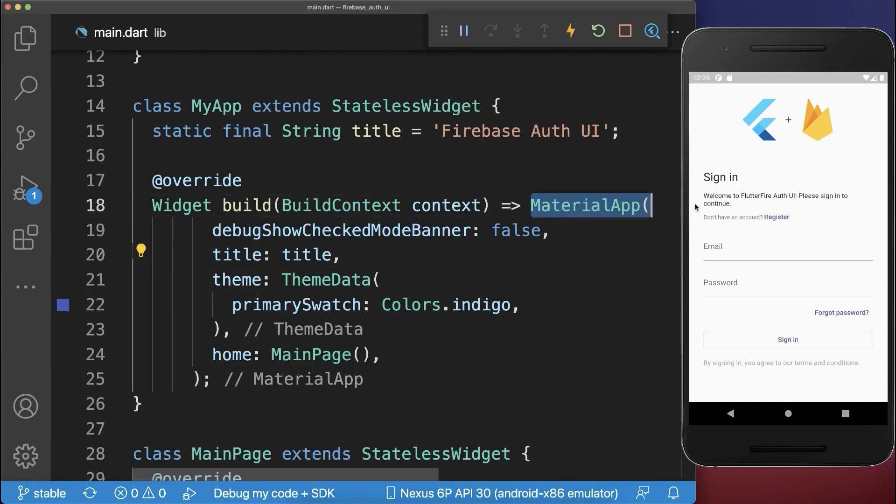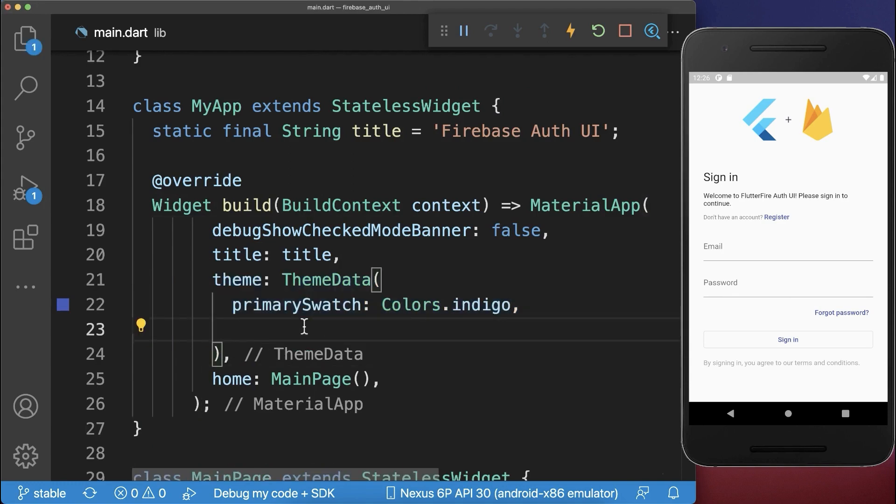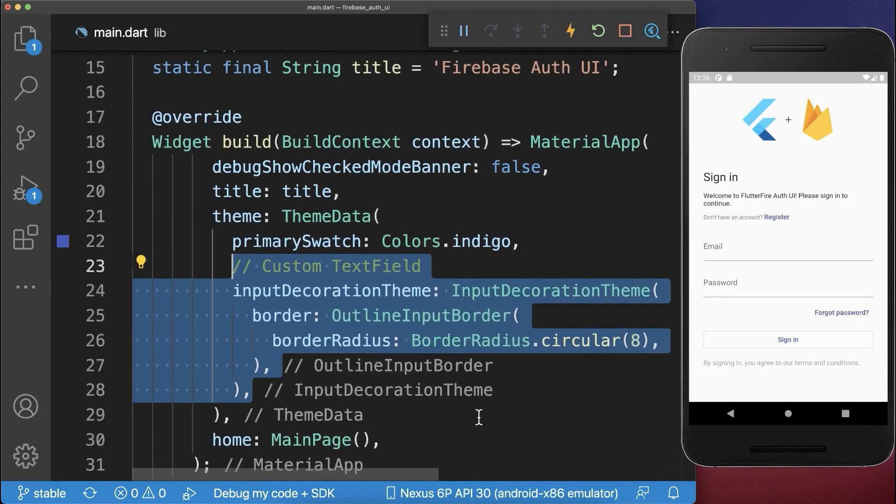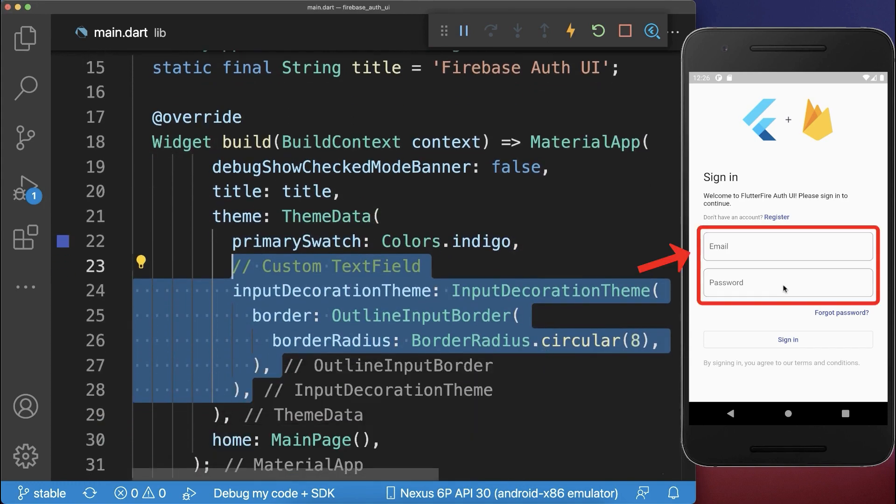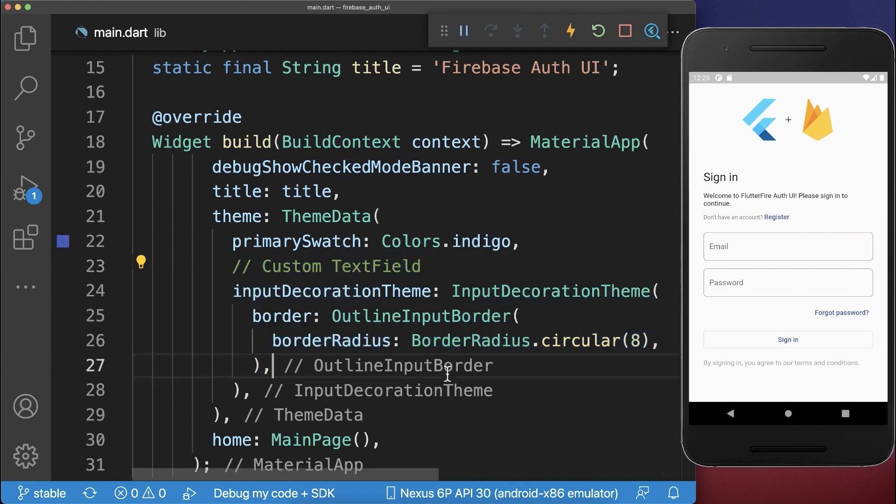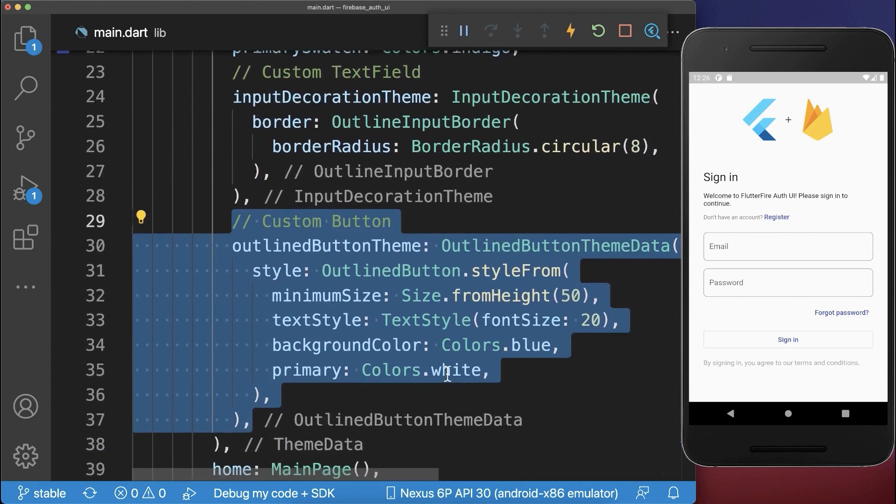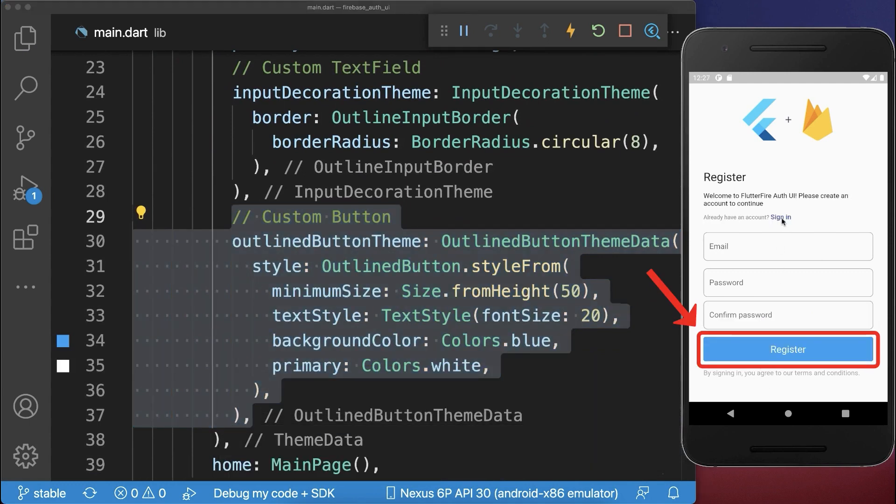Besides it, inside of your material app within the theme, you can also change the layout of your page. So you can create a custom text field. And with this, the text field has this border around, or you can also add a custom button. And now you see we have here a blue button instead on the sign-in and also on the sign-up page.